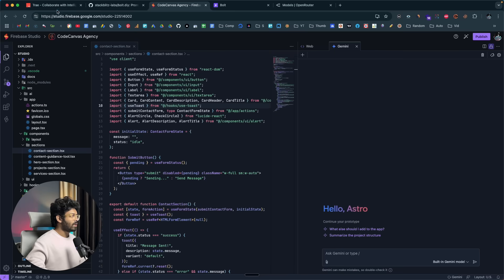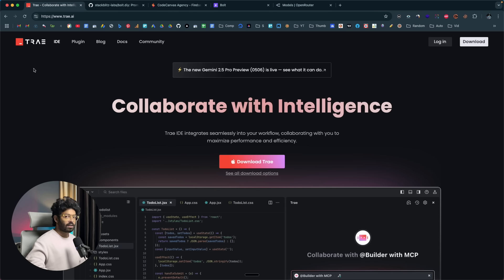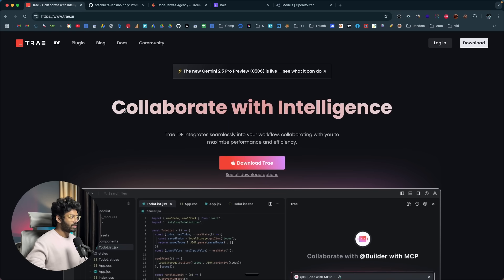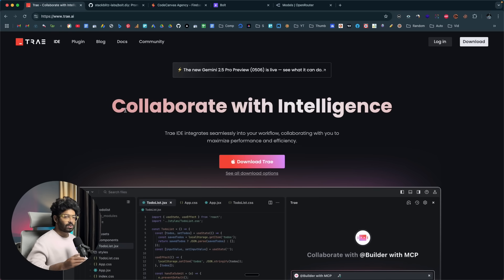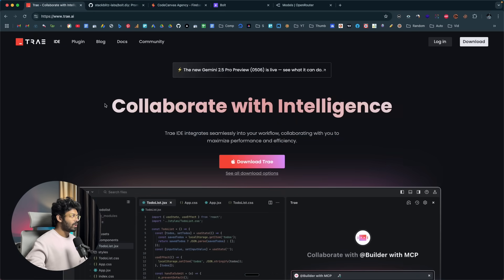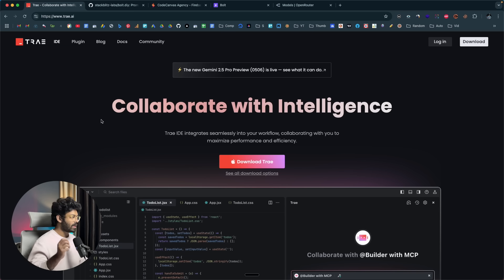So those are all three free AI coding tools you can use right now: Tray AI, Bolt.diy, and Firebase Studio. The intention of this video was to introduce all these platforms so you know there are options for free AI coding tools. If you want to dive deeper, explore them yourself or check the dedicated videos linked in the description. I hope you found this useful — make sure to subscribe and I'll see you in the next one.